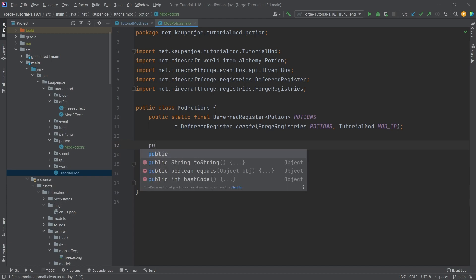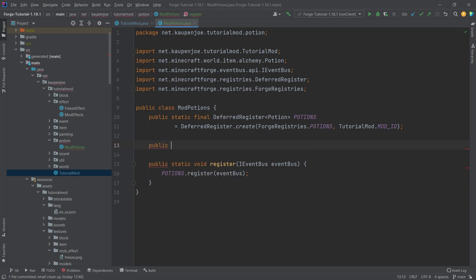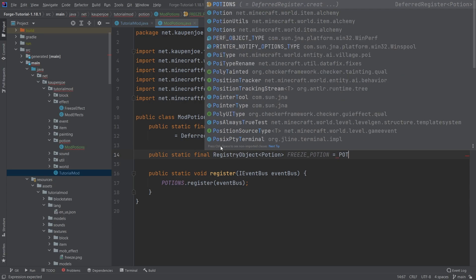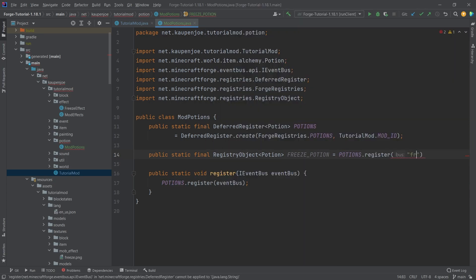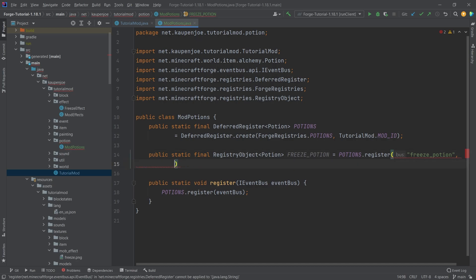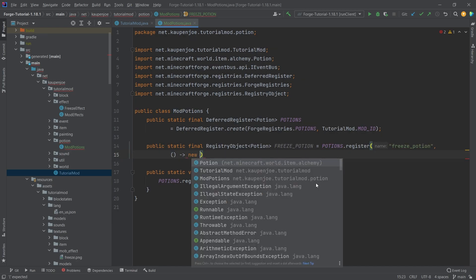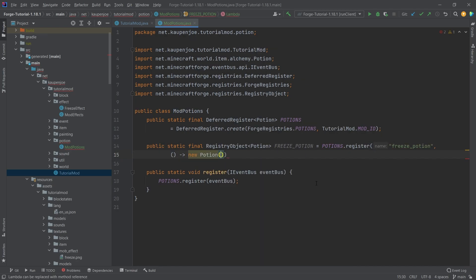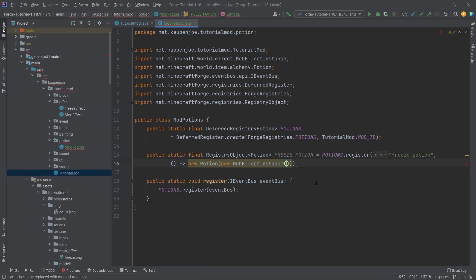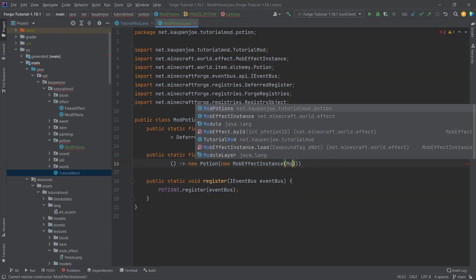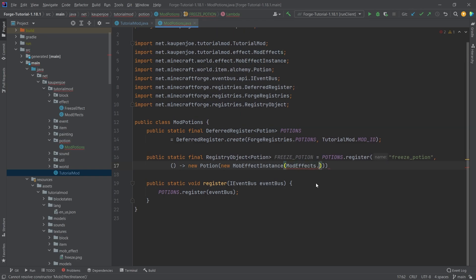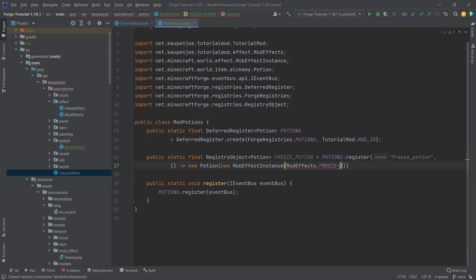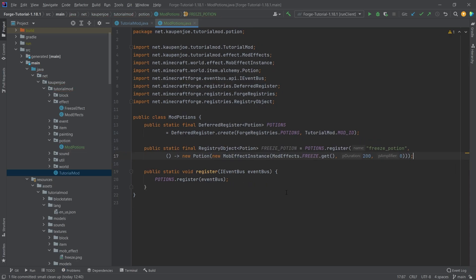Right, and now let's add the actual potion here. So this is going to be a public static final registry object of type potion, and this is going to be the freeze underscore potion, which is equal to potions dot register with the name freeze underscore potion. And then once again, a supplier of a new potion, and then here we're going to make a new mob effect instance. In here we're going to pass in the mod effects dot freeze dot get, and then we're going to say 200 for the duration and zero for the amplifier, and there we have it.